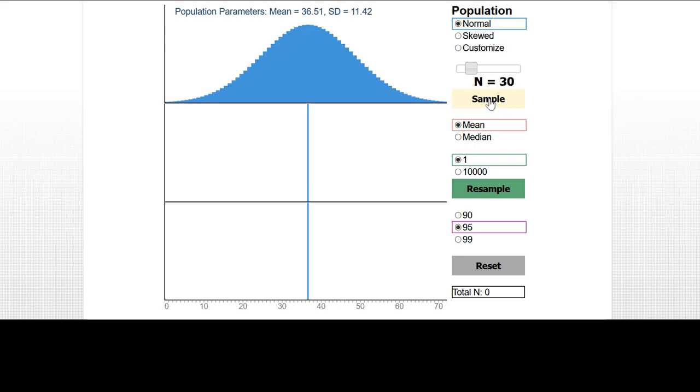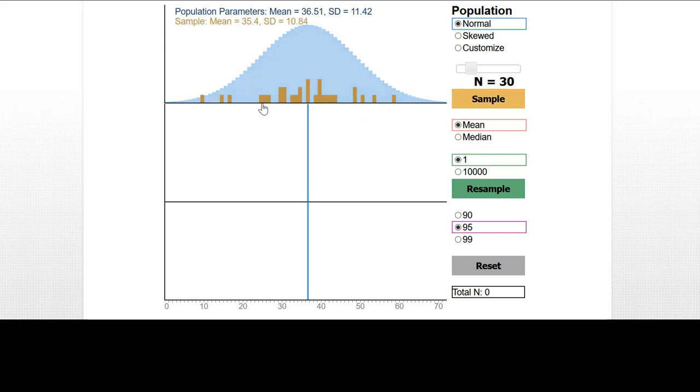When I click the sample button, bingo, we observe a sample drawn randomly from this population. Our sample mean is 35.4.